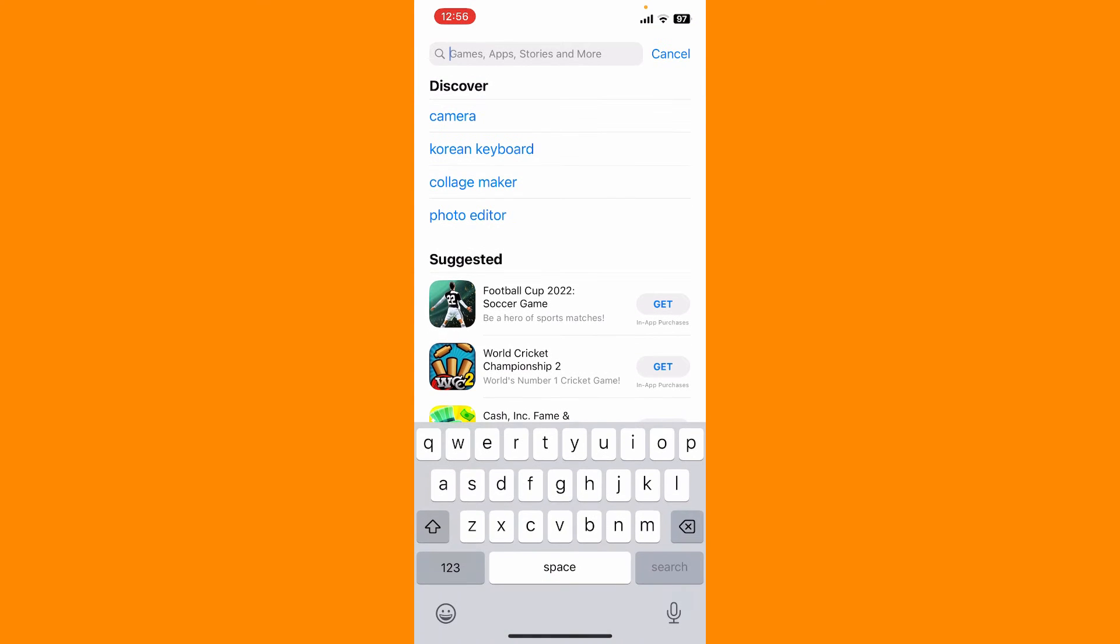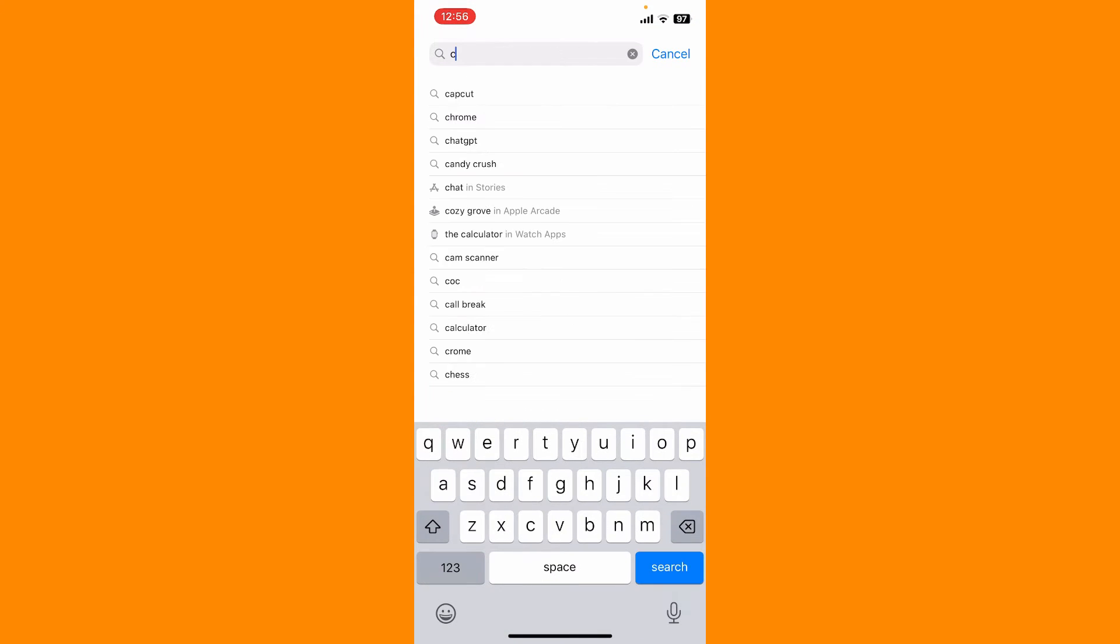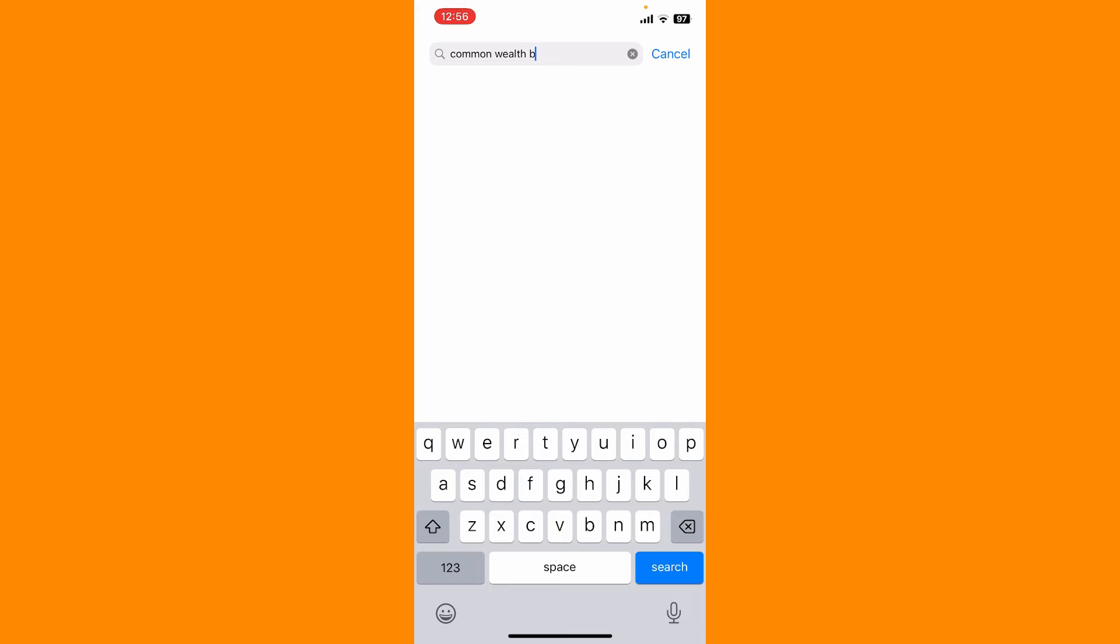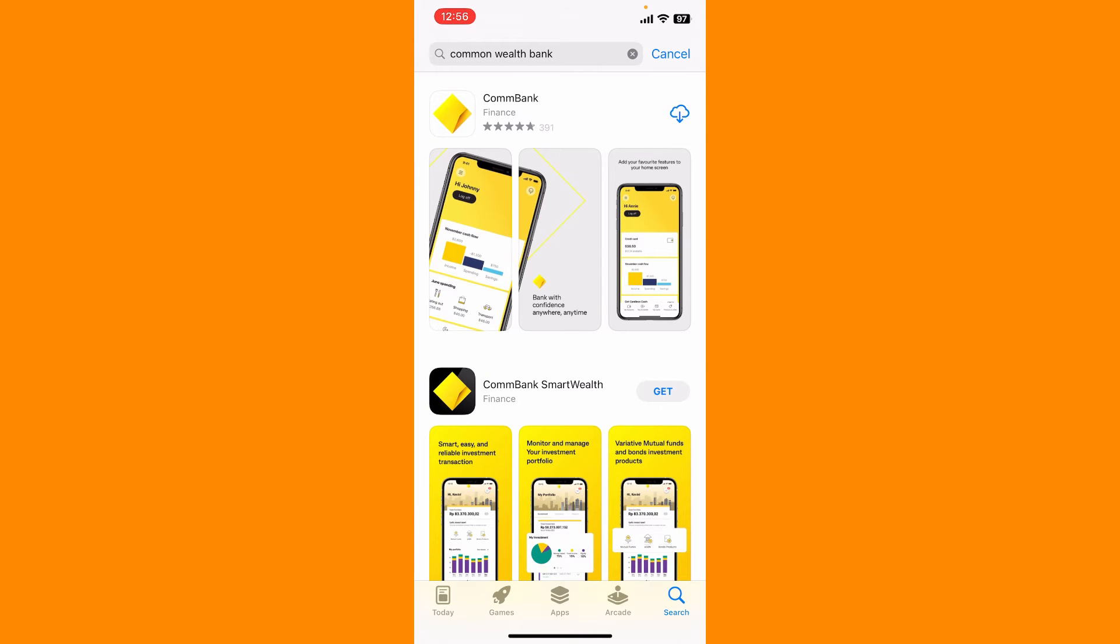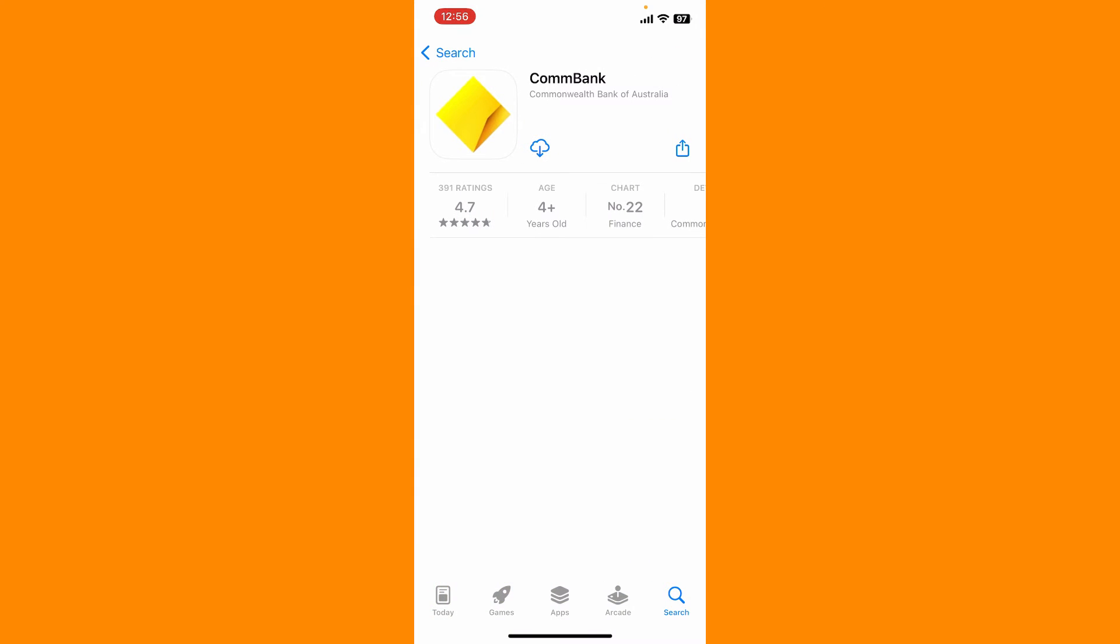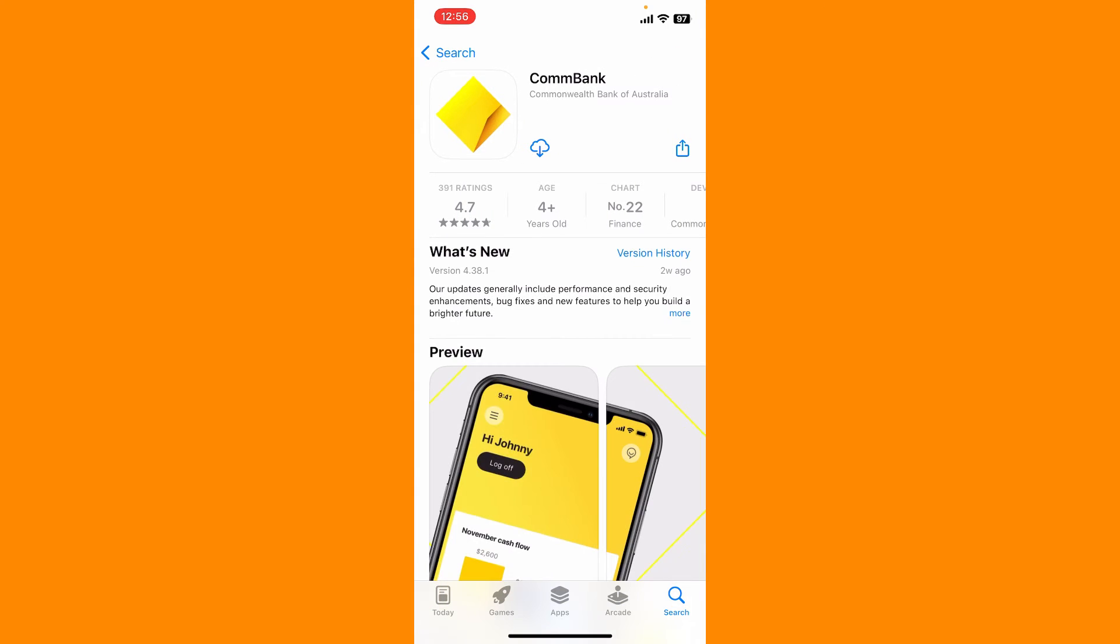In the search box, type in 'Commonwealth Bank' and perform your search. Once you find the application that says CommBank from Commonwealth Bank of Australia, tap on the download button to begin the downloading process.